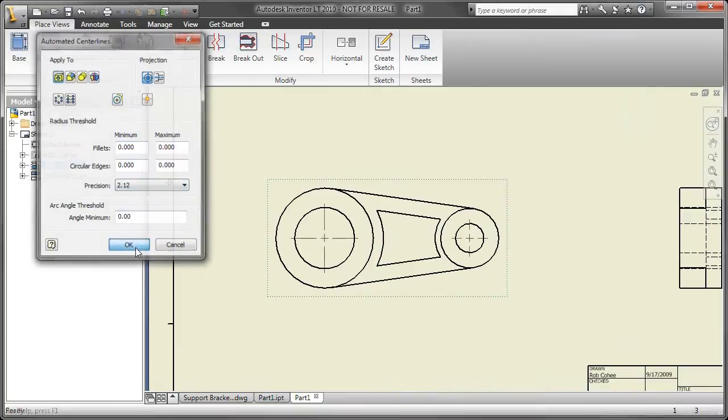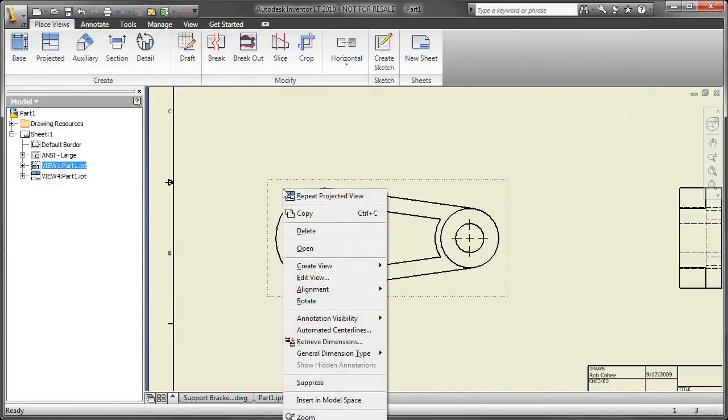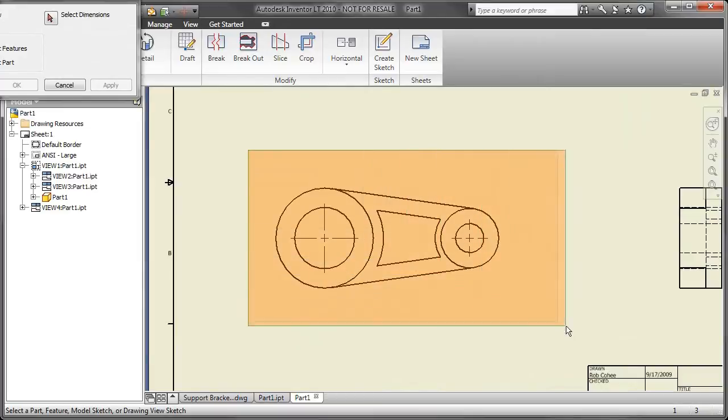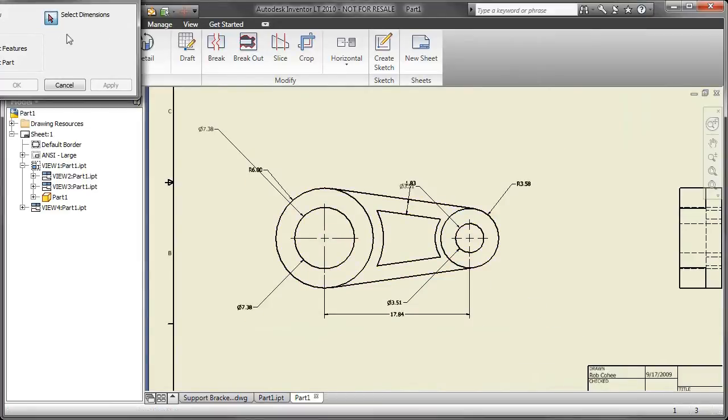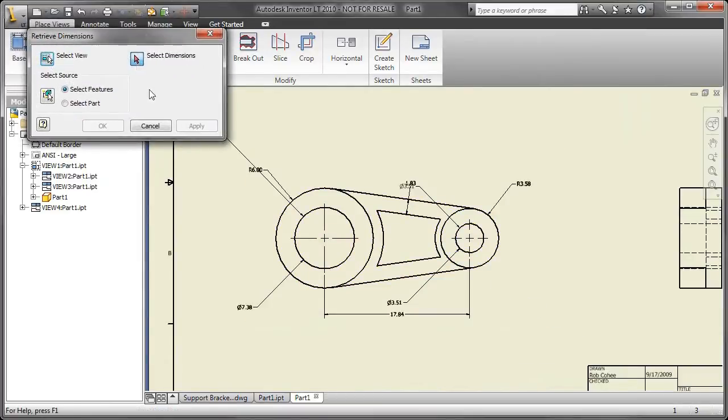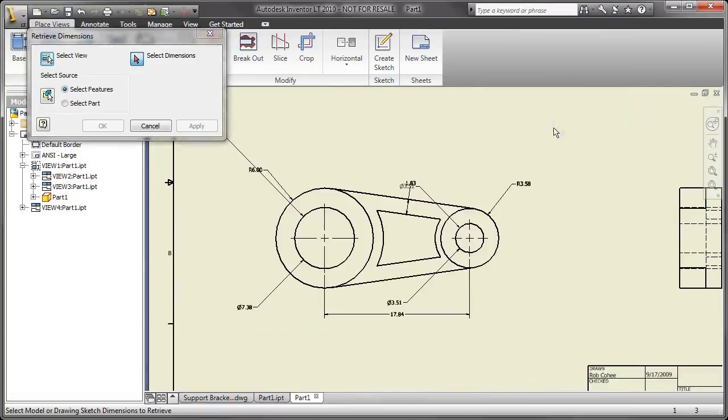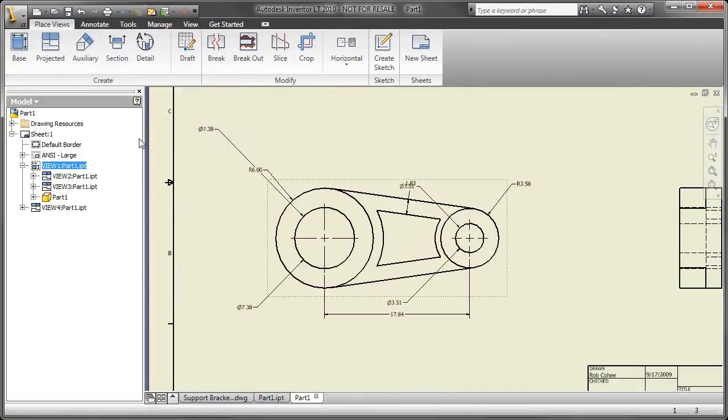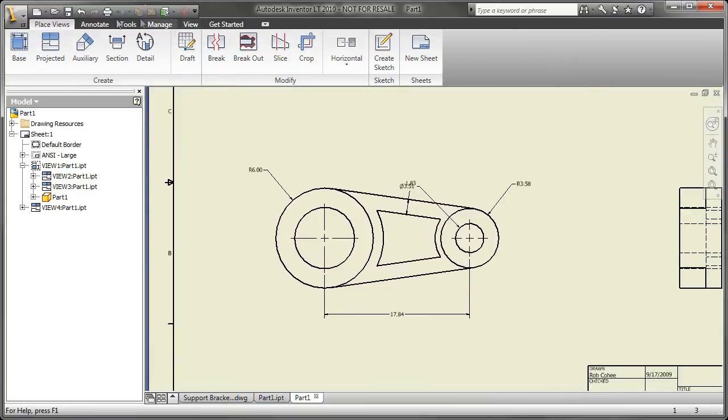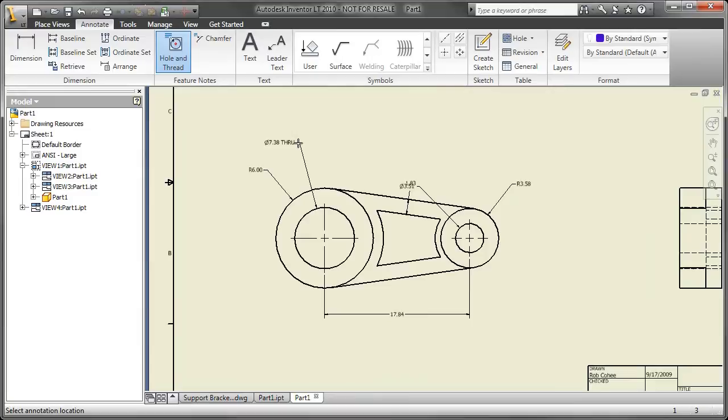Things like automatic center lines. You saw it was able to create a front, top, right, and isometric view literally in a matter of seconds by just telling the application to do the drafting for me. Here I'm going to steal the dimensions from the model rather than placing each one of them individually. Now there's a couple here that are actually overlapping and they're taking a look at some information I no longer need, so I'll just get rid of them.